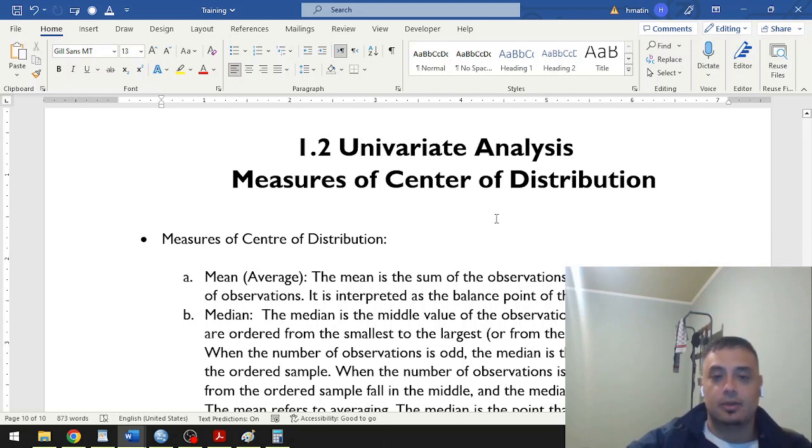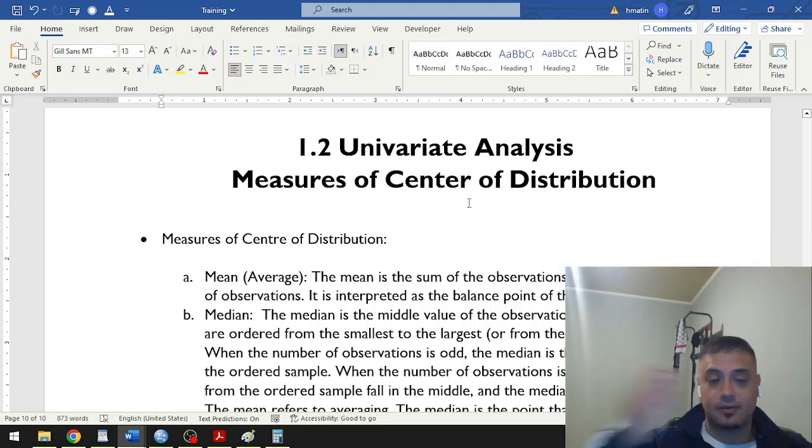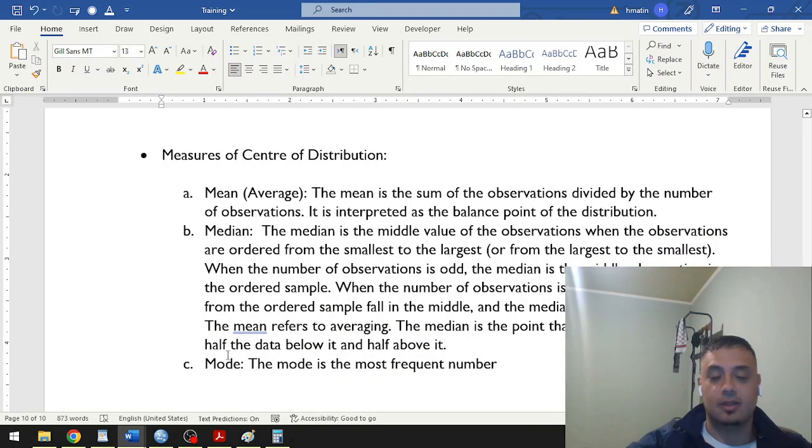They're used to measure the center of distribution in a univariate analysis. The most common measurements are the mean, median, and mode, triple M's.